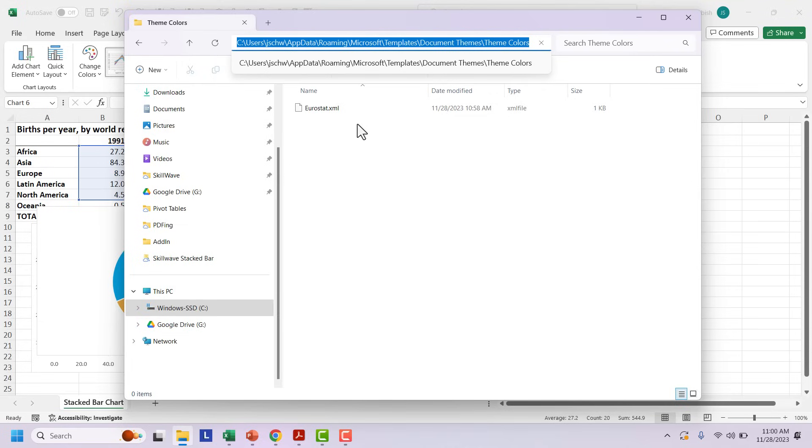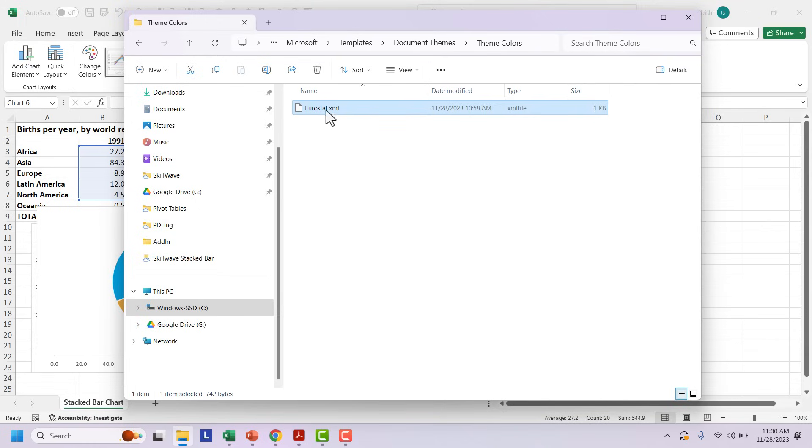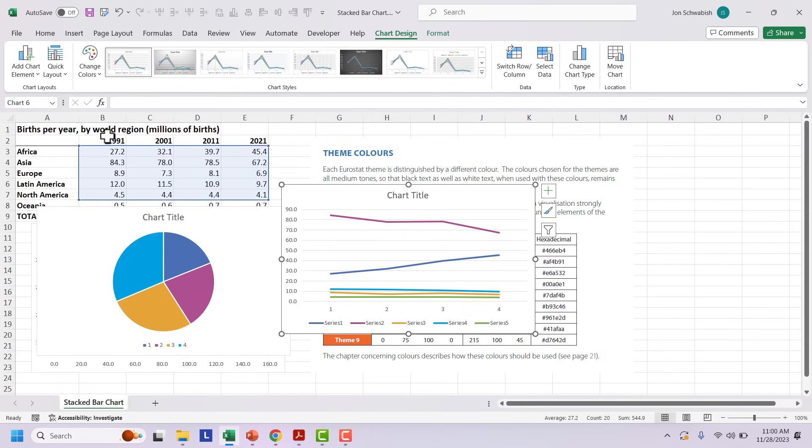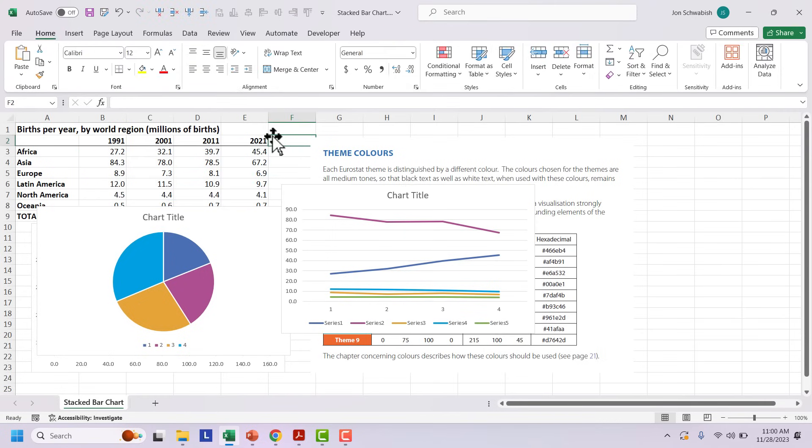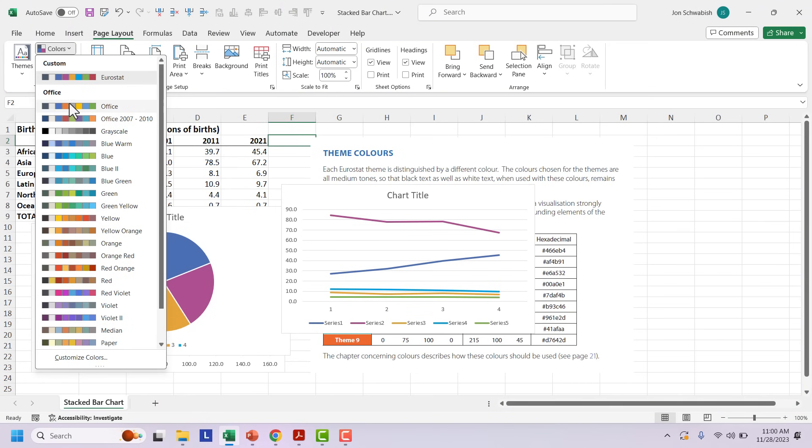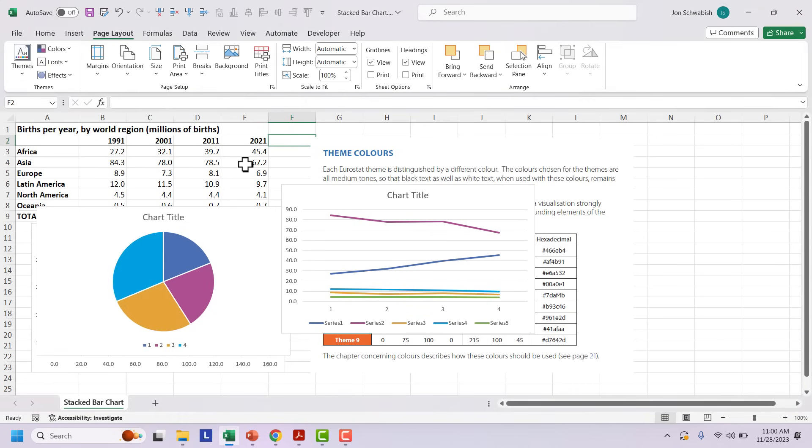So if you can unhide that, then you can navigate to see users, your username, app data, roaming, Microsoft templates, document themes and themes color. And you will get the Eurostat dot XML. This is just an XML file, which you can then share with people. And as long as they put it in their same folder in this document themes themes color folder, it will show up in their version of Excel and you'll be all set to go. So that's how you create a custom color palette in Excel PowerPoint and all the Microsoft office tools, simply by using that page layout tab colors, and then inputting your color palette.